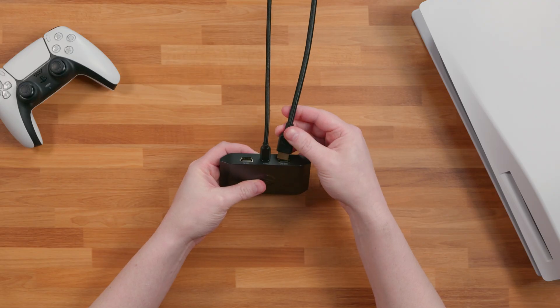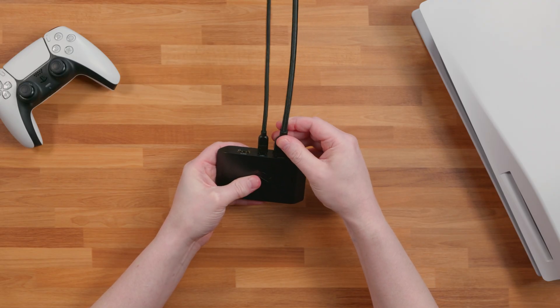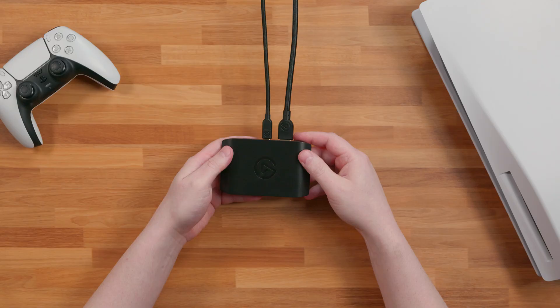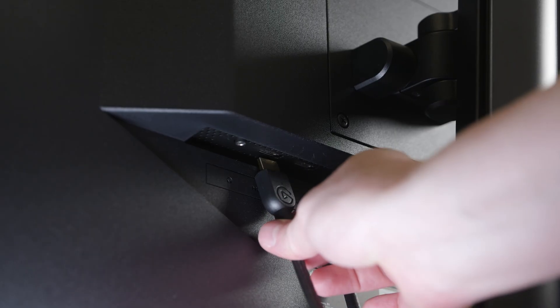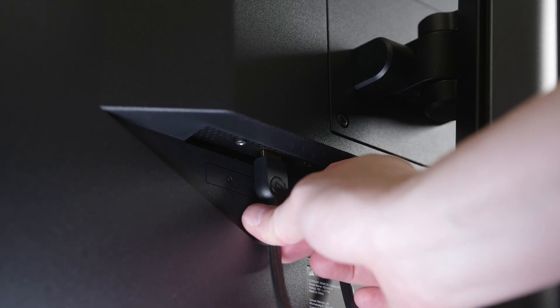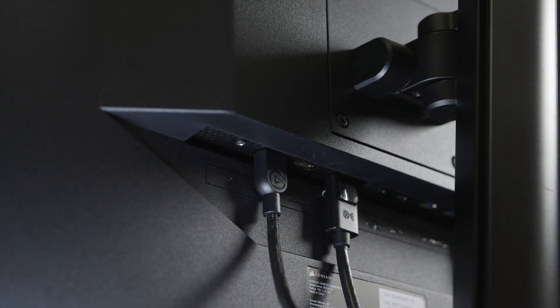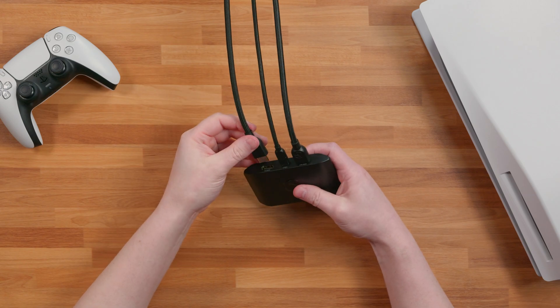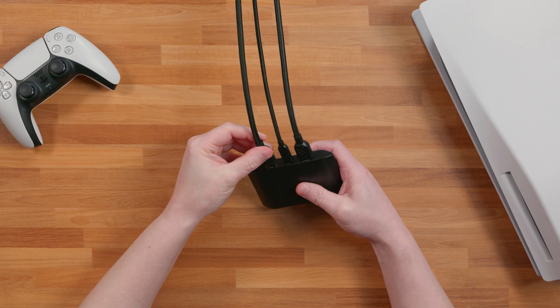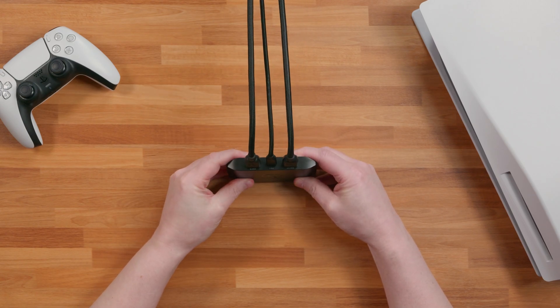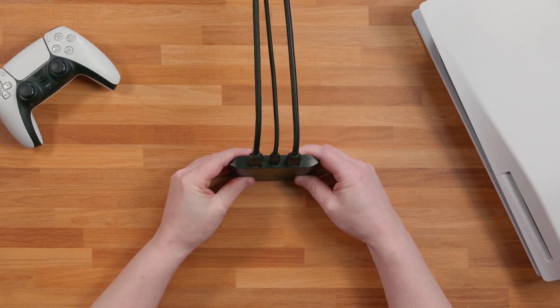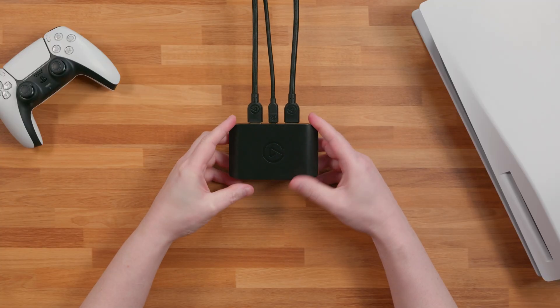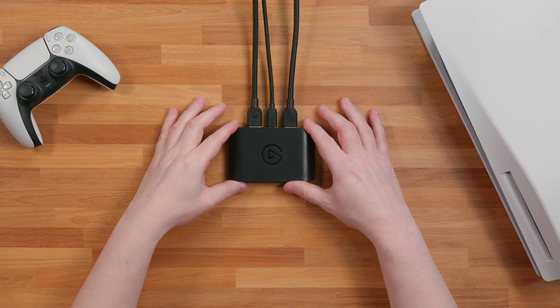Next, connect your existing HDMI cable from the HDMI Out port on your 4KS to your TV. Then connect the included Elgato HDMI cable from your PlayStation 5's HDMI port to your 4KS HDMI In port.